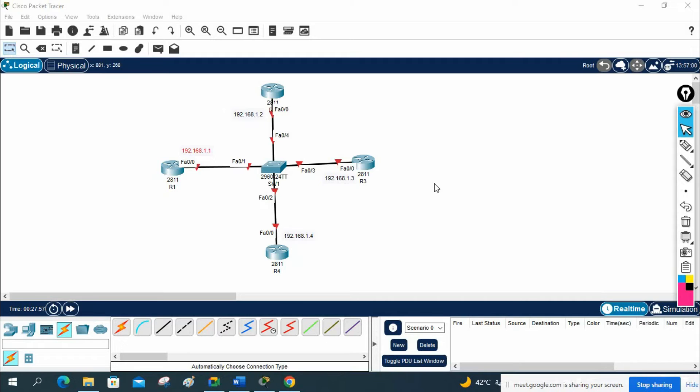Hello everyone. Now we are going to do one more lab for DR and BDR. In this one we have taken the routers R1, R2, R3, R4.